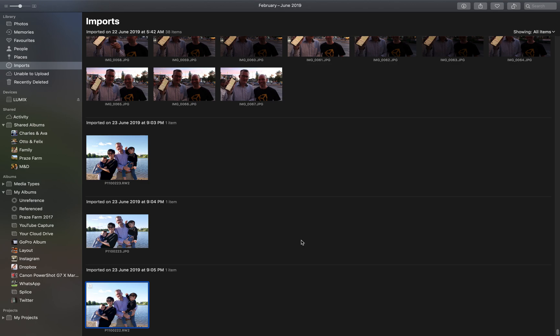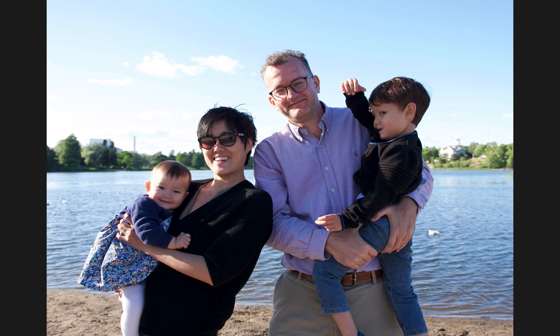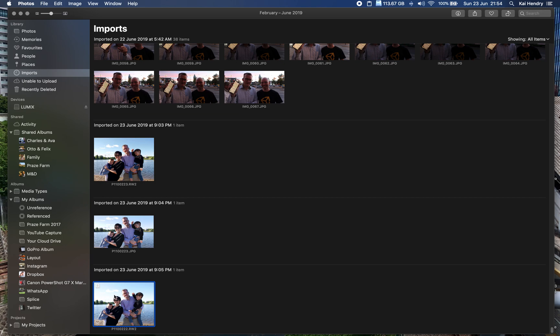Hey guys, so I imported the raw file and the JPEG to Apple Photos, which is what I'm editing in. Interestingly, when I import them at the same time, there's an icon that shows up - R or J.